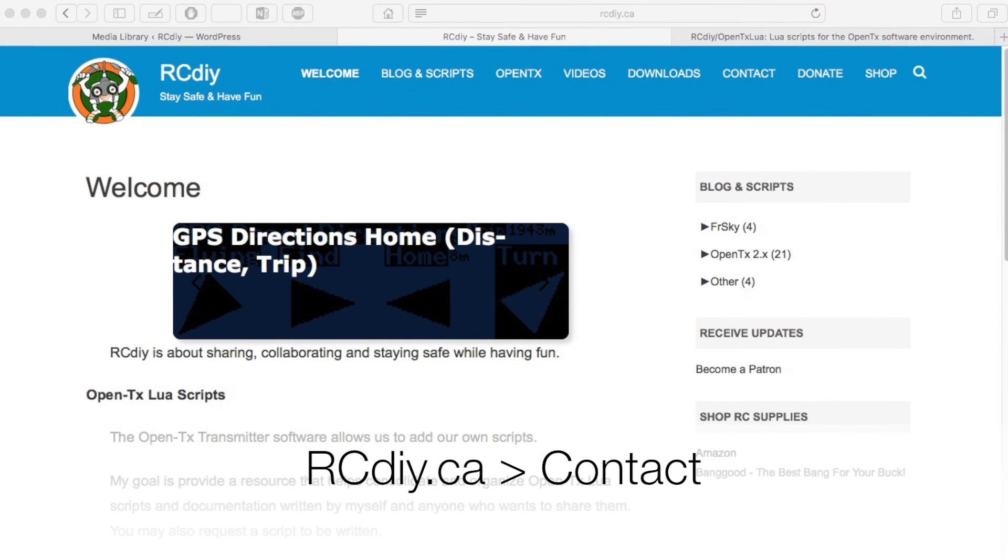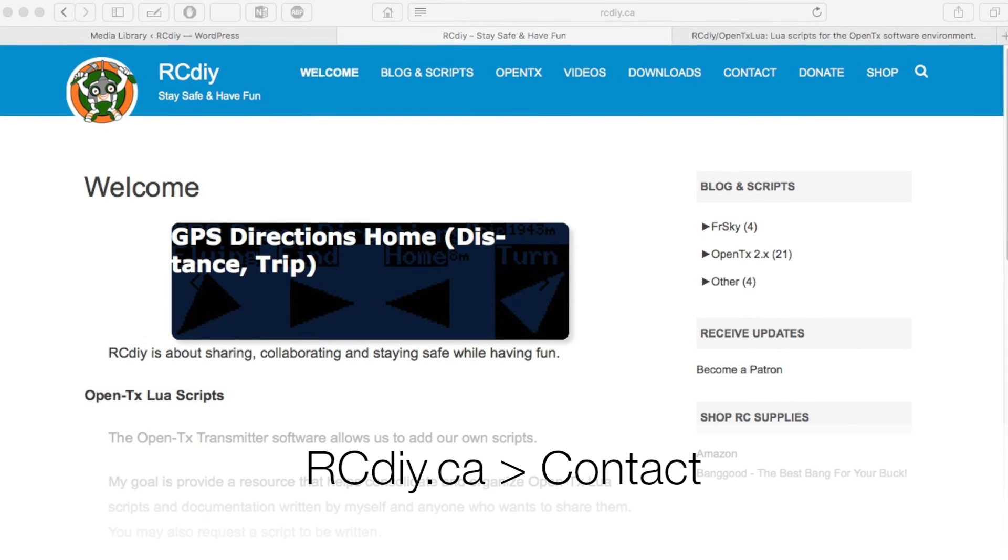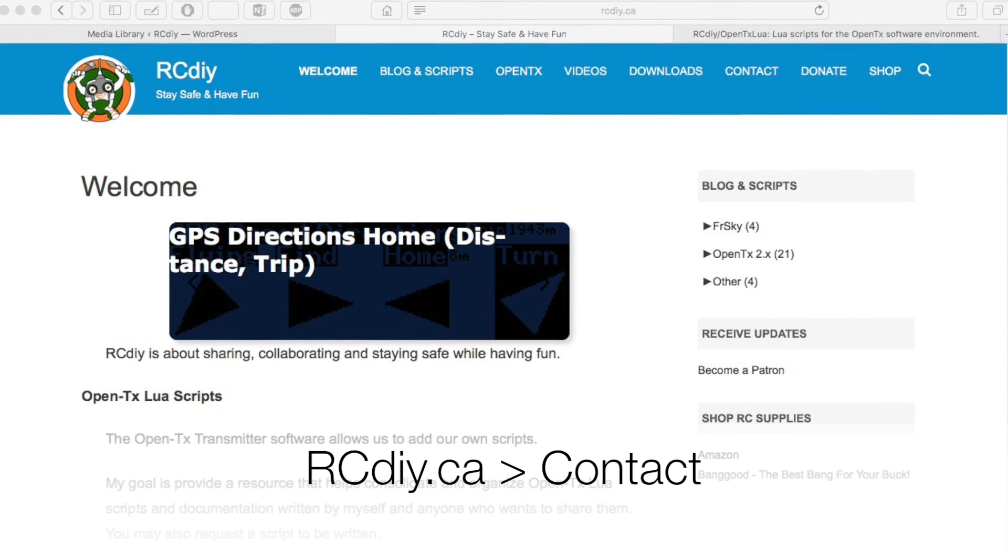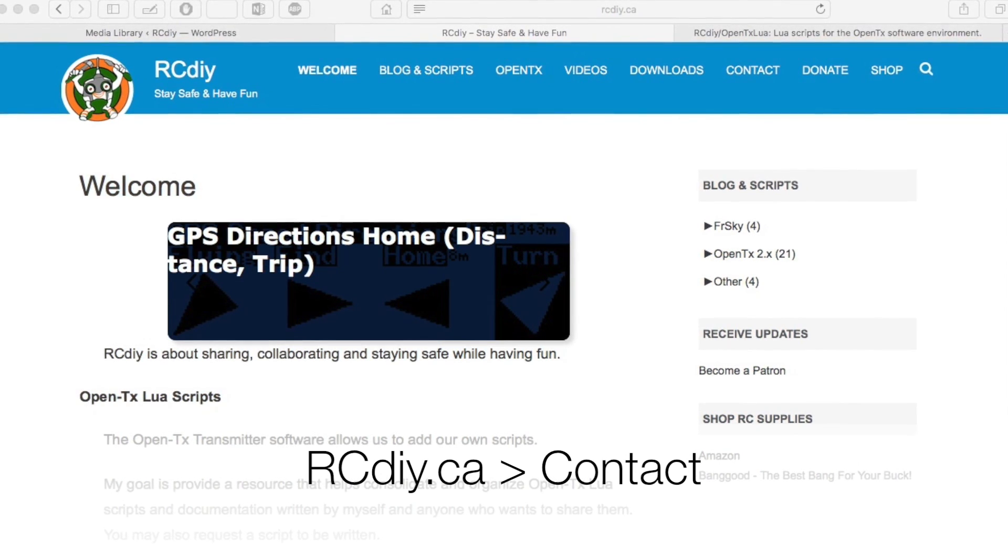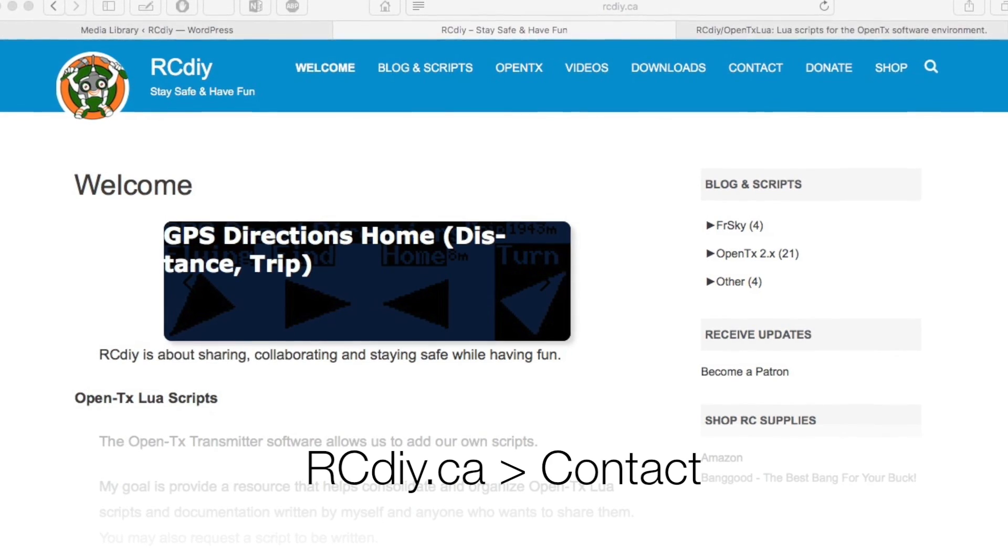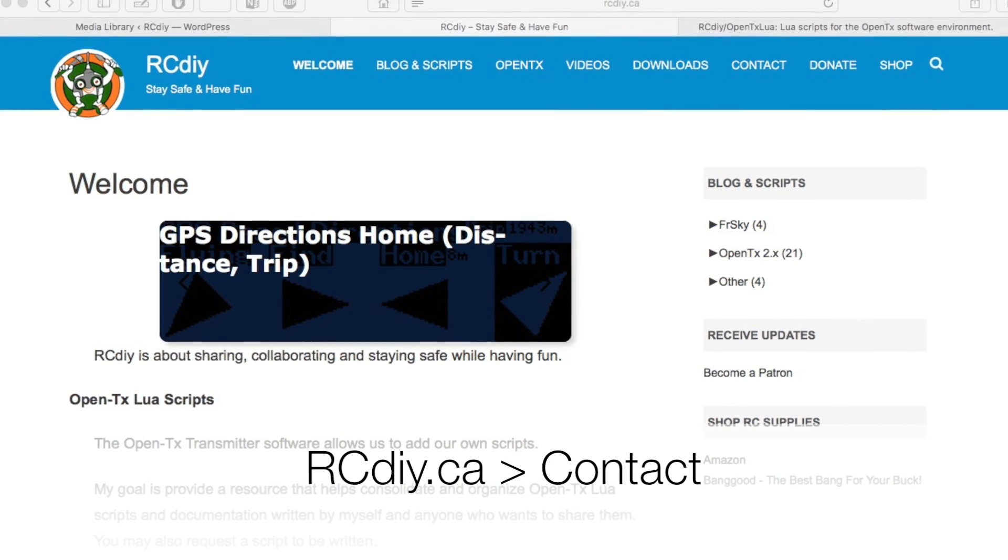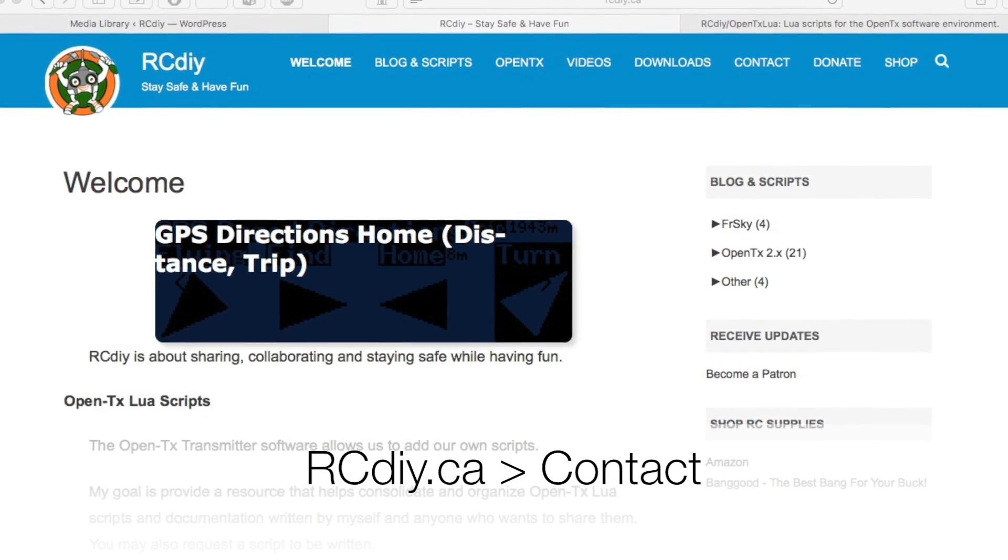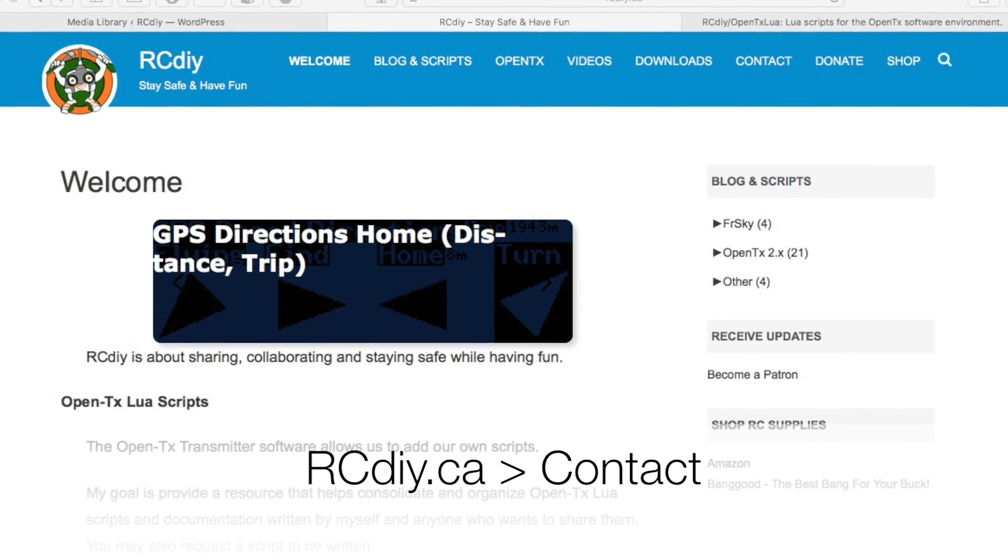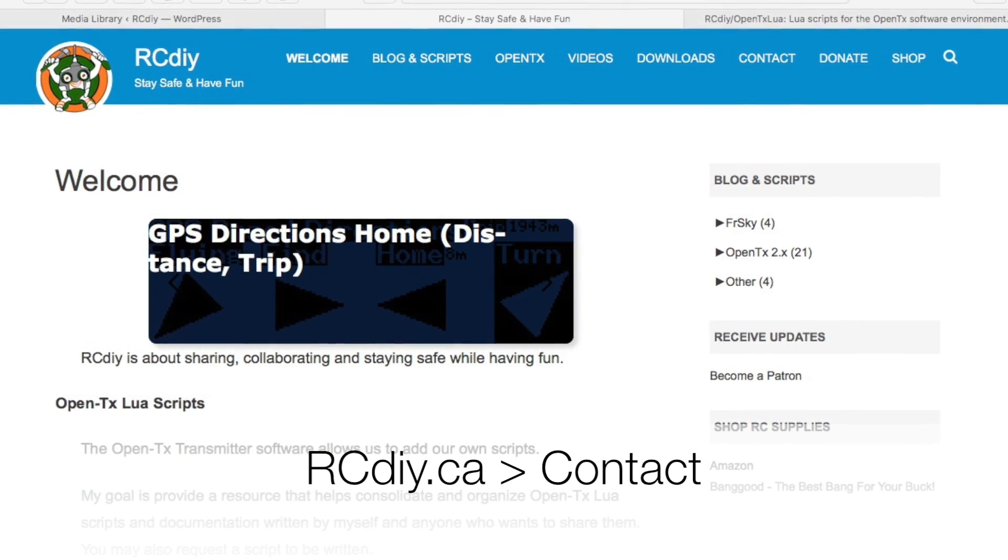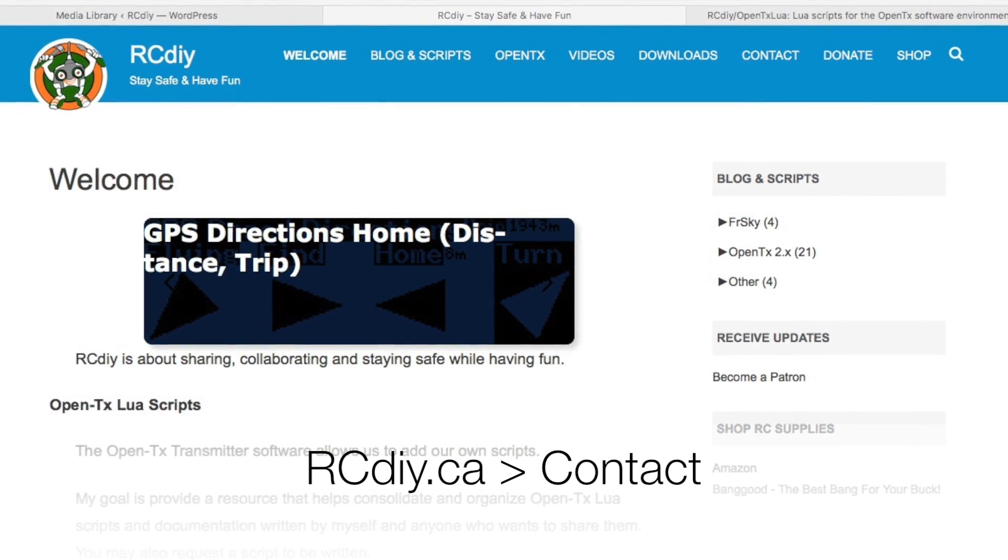If you have any requests for using different voices or generating a sound pack for you, please feel free to send me an email through the website rcdiy.ca.